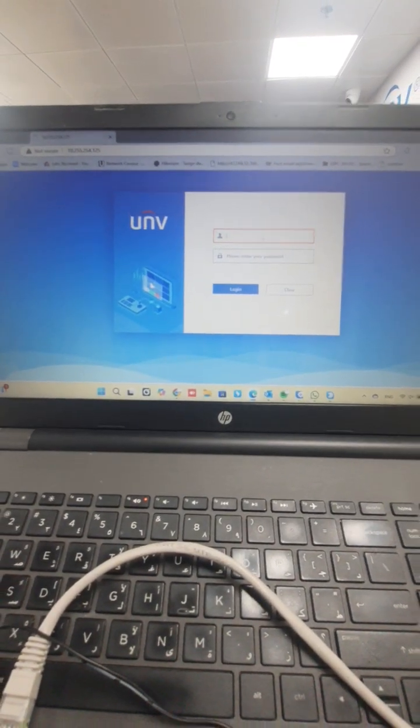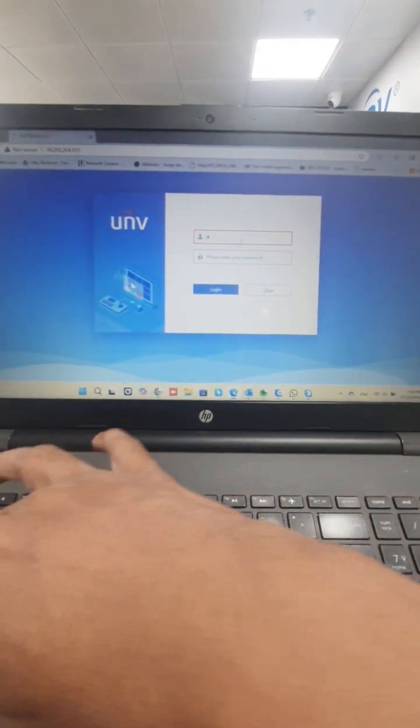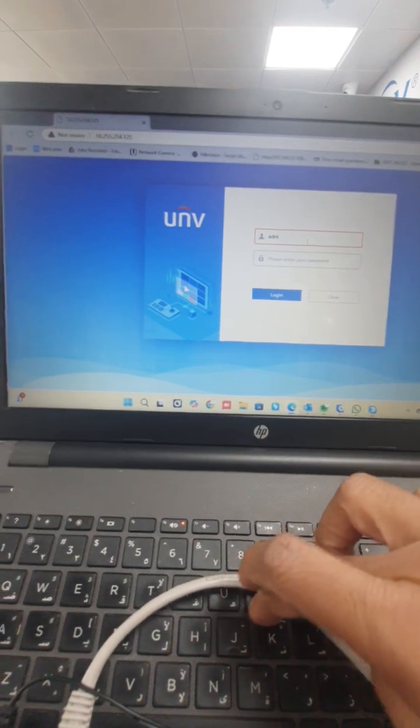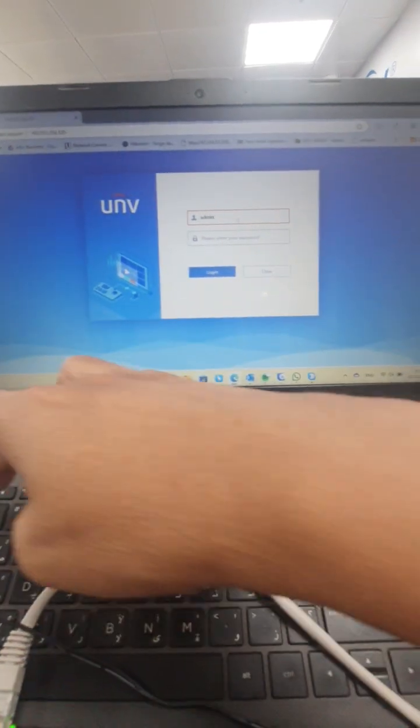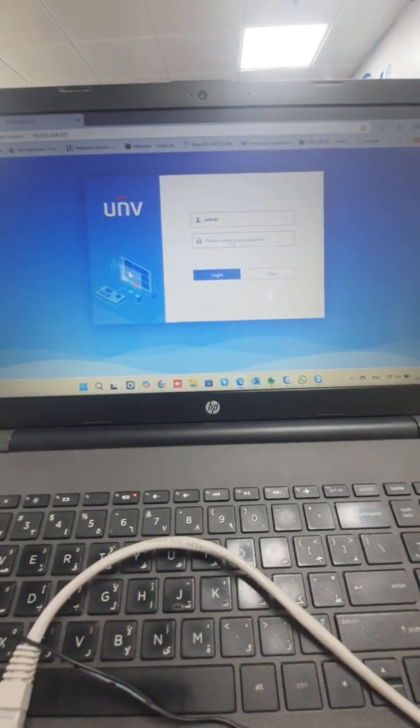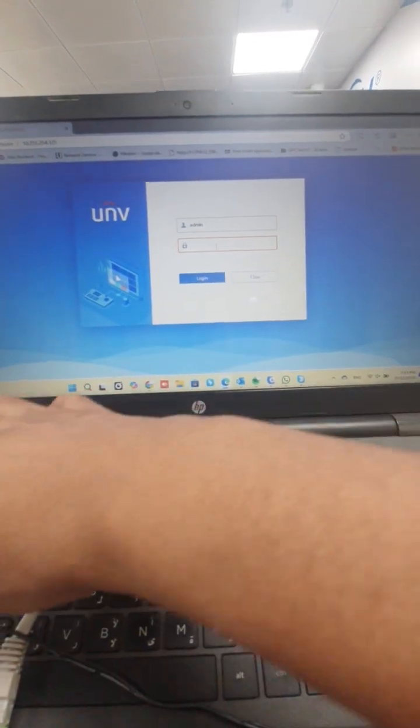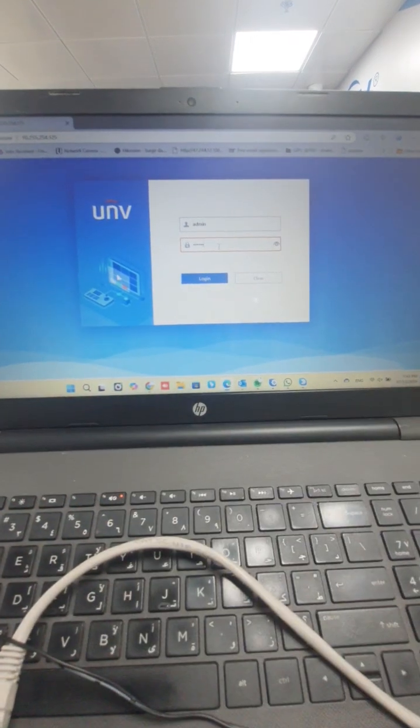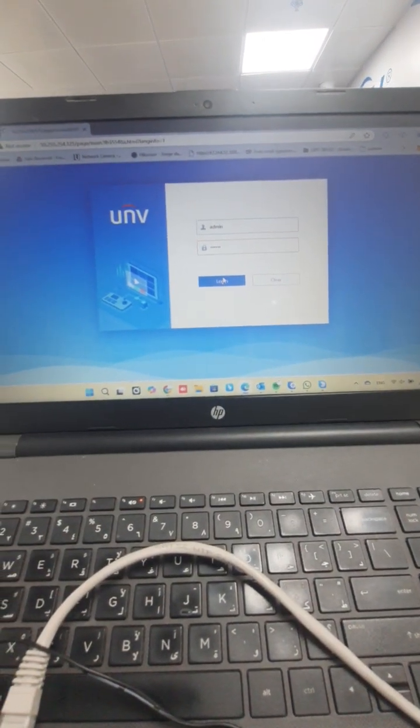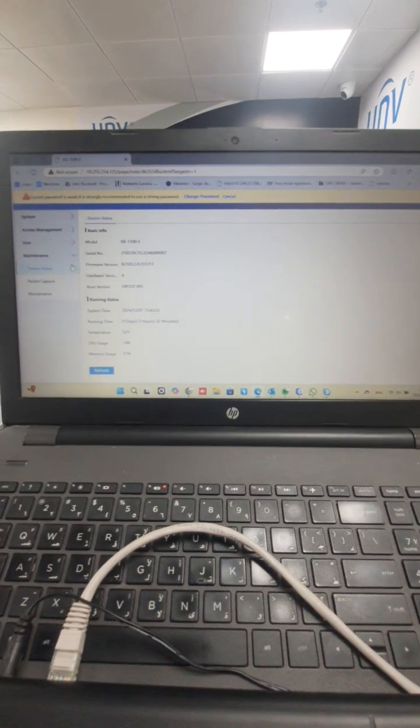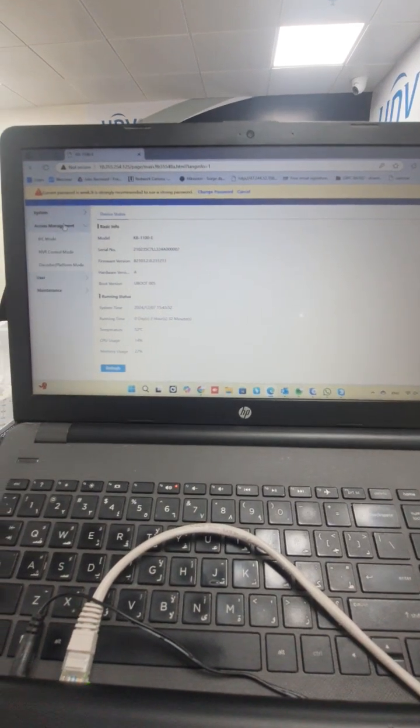Open in Internet Explorer and then put the password of the keyboard which you have set initially. Then go to access management.